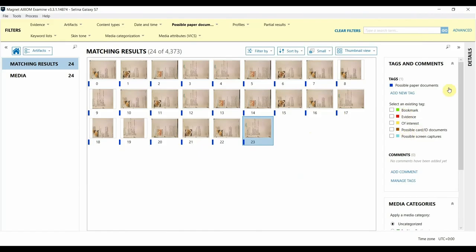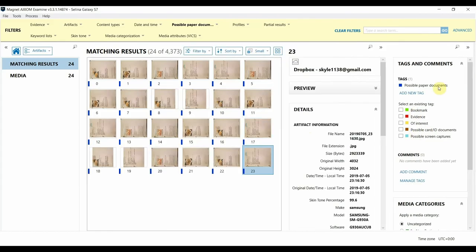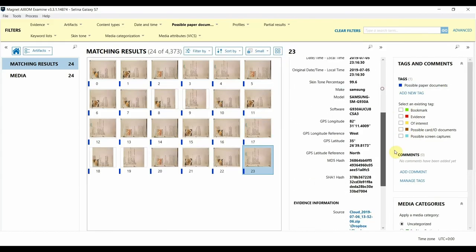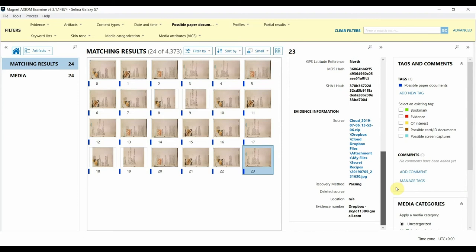I'm going to X out of here, and if I click on the details and go to the source link, I can even see that the file path is in a folder called Secret.